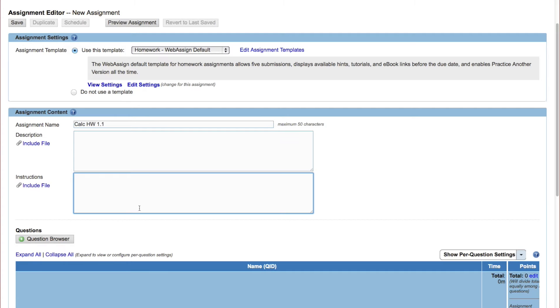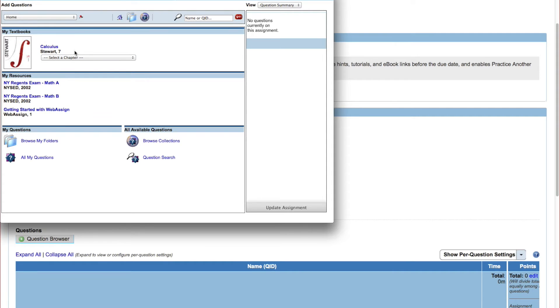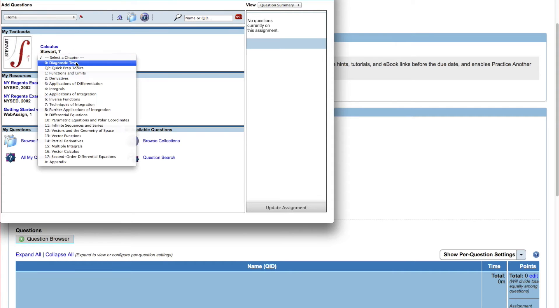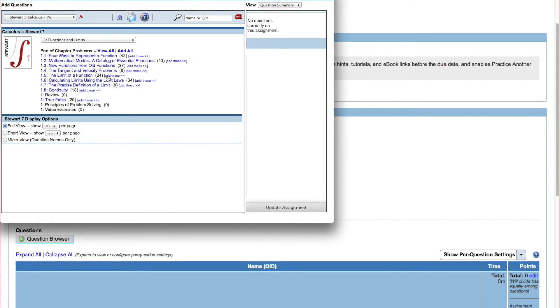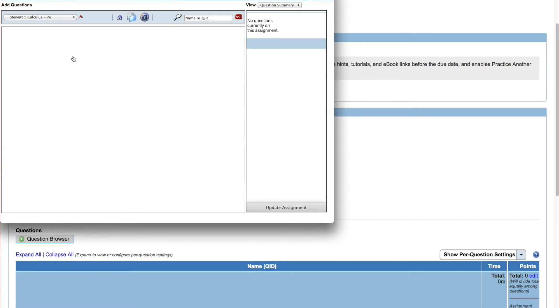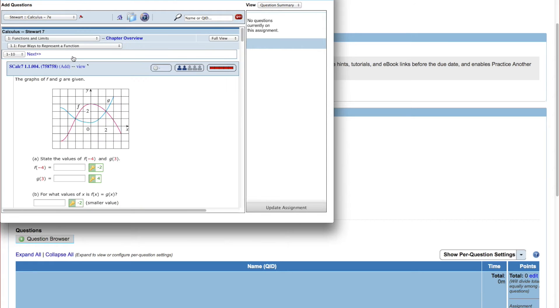To add questions to your assignment, click the Question Browser button. Your textbook is listed here. Select the chapter your assignment will cover. To see the questions for a specific section in a chapter, click the section name.